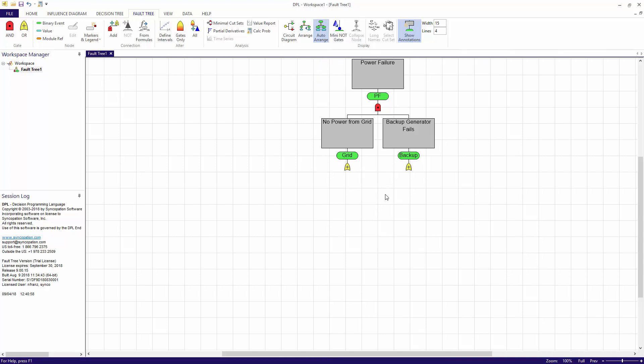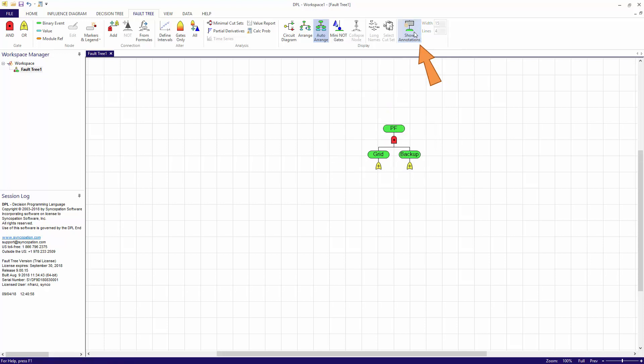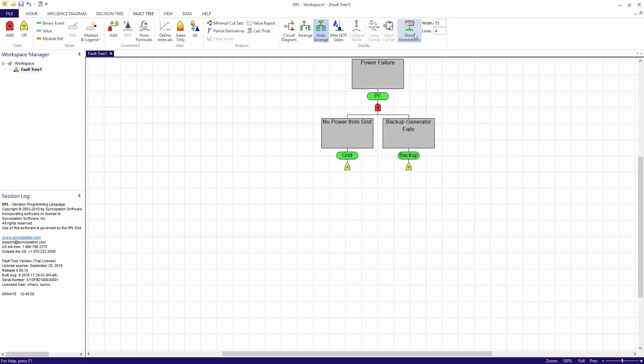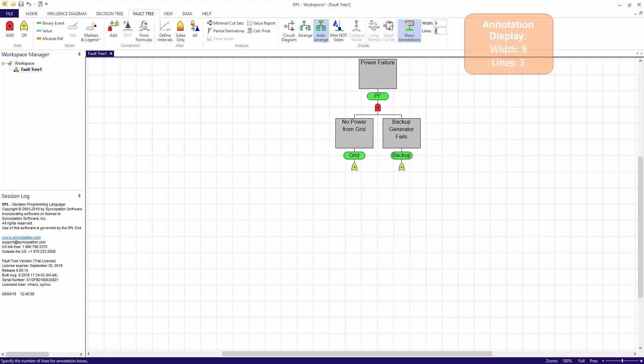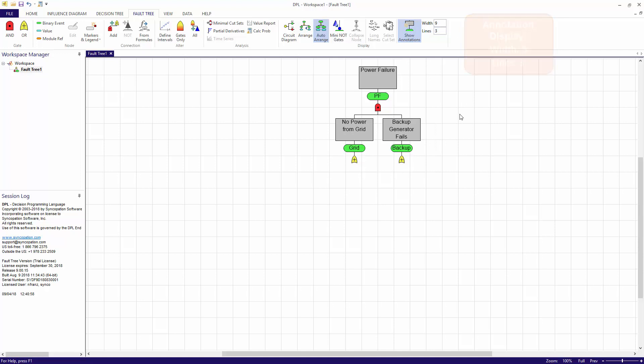As you can see, annotations are helpful in providing model clarity, but can make the model display grow very large very quickly. Notice within the fault tree display group that you can toggle the node annotation display on or off. Additionally, you can control the size of the annotation box using the width and lines edit boxes. For this model, I'm going to resize the annotation boxes to be 9 for width and 3 for lines.